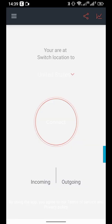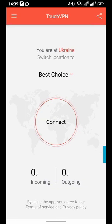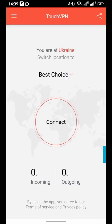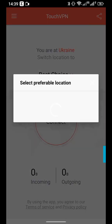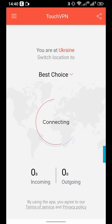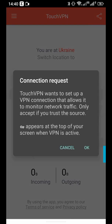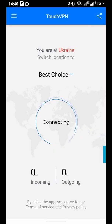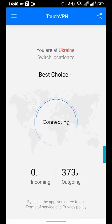Here you can choose the best VPN server, or select from preferable locations and choose the country you will connect from. Best choice is OK. Click the big button in the center named Connect.